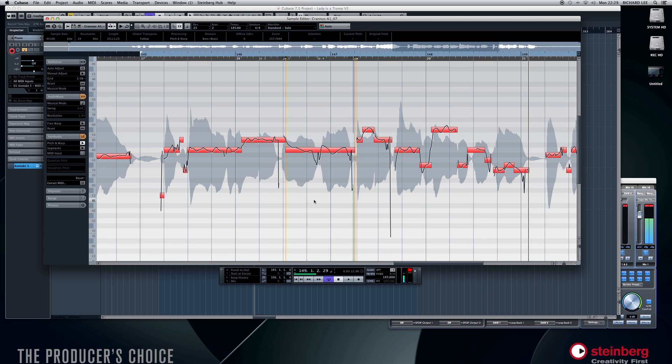So yeah, just thought I'd share that with you. It's quite a handy little thing to know — VariAudio in Cubase 7.5. Thank you.